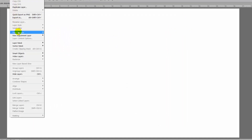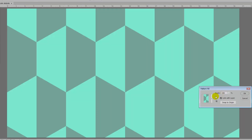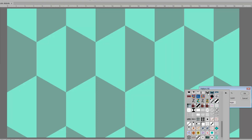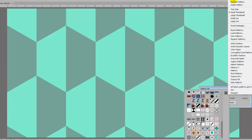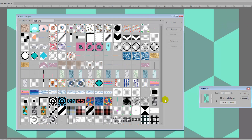You can also get to that same dialogue from the patterns dialogue. For example, go to Layer, New Fill Layer, then Pattern, click OK, then click the gear icon — and you'll see there's access to the Preset Manager right there. You've probably never noticed that before, but you can just click it and it opens the Preset Manager.